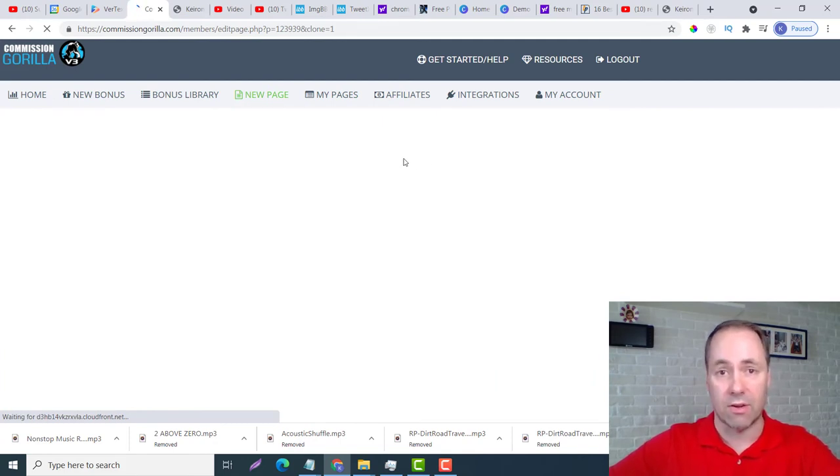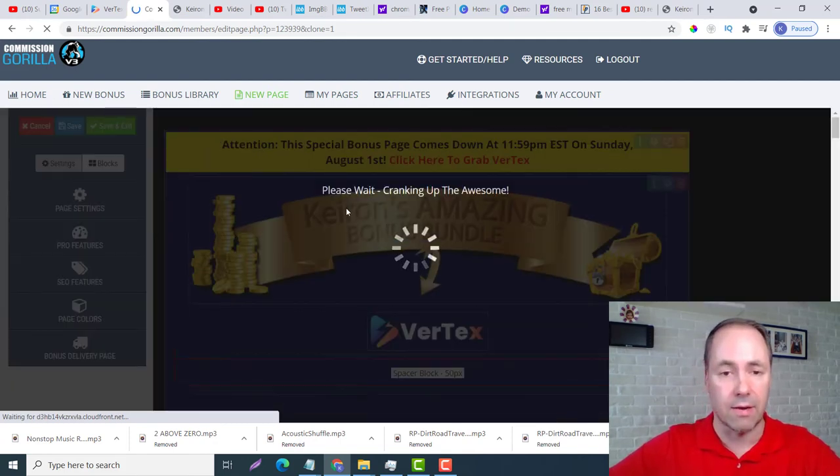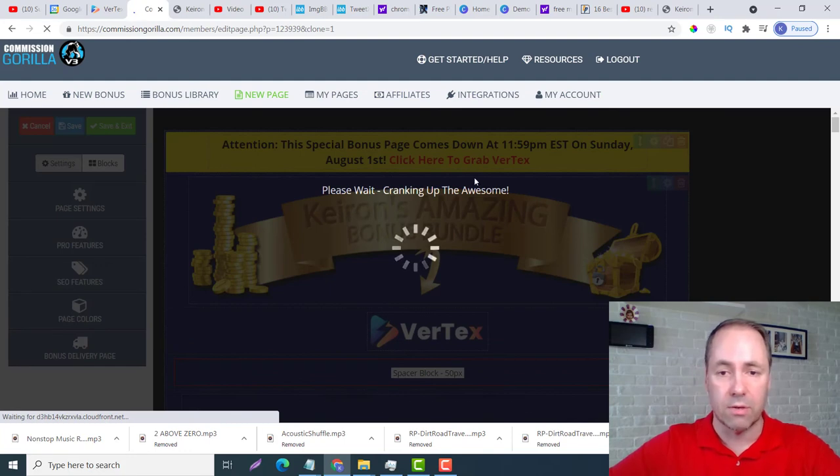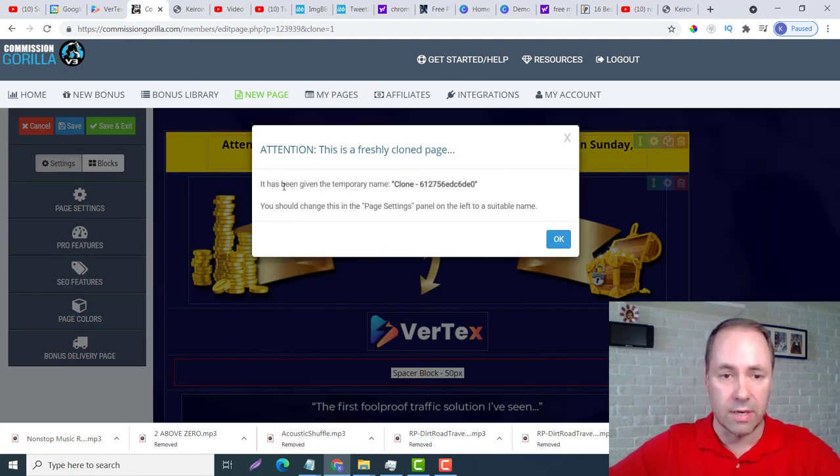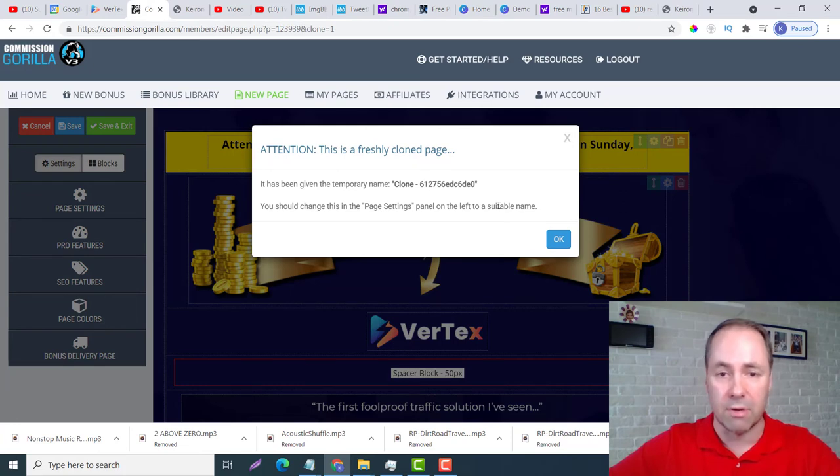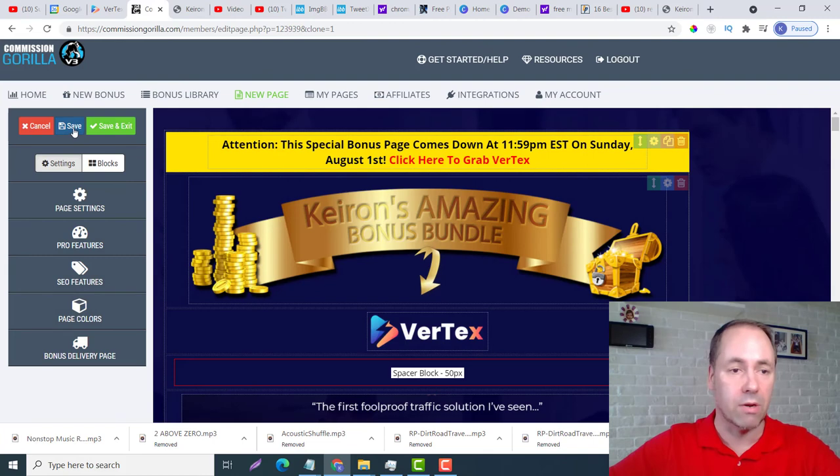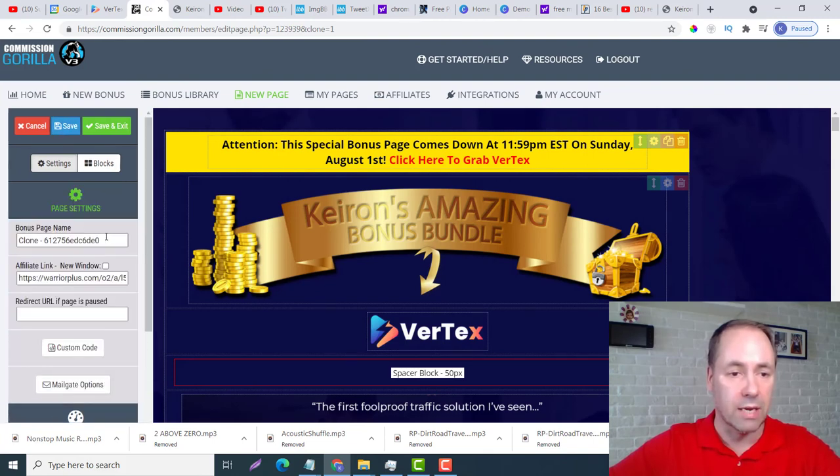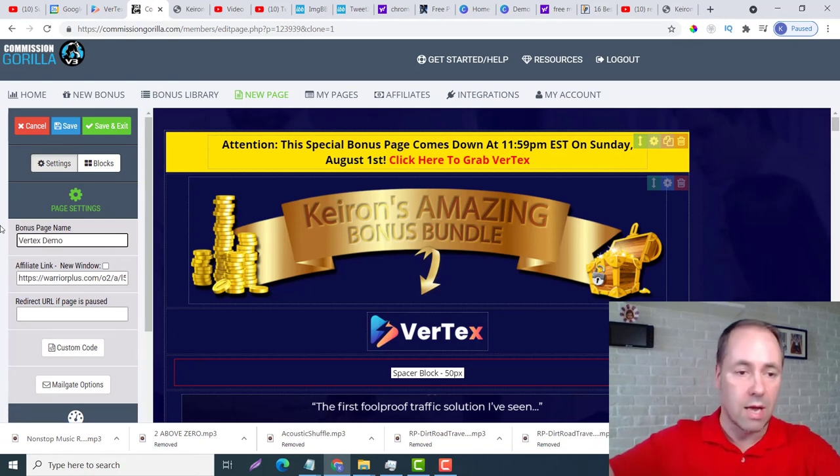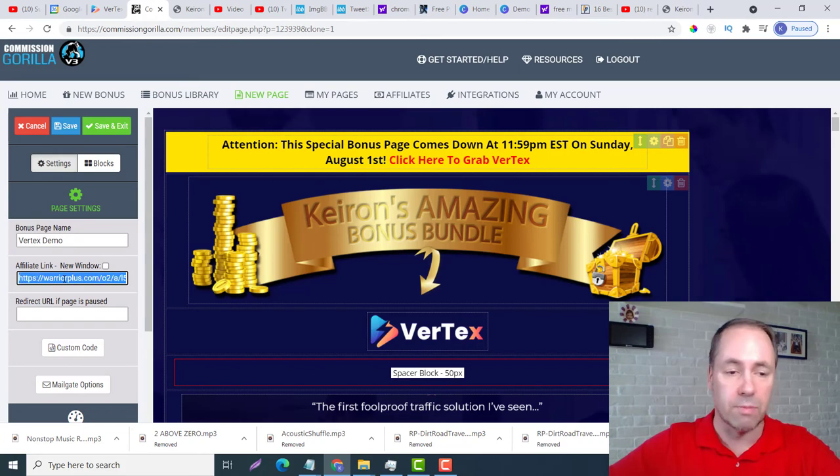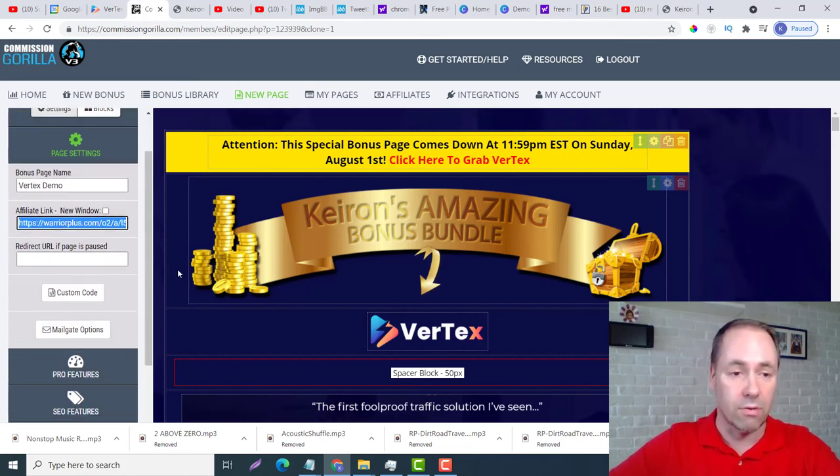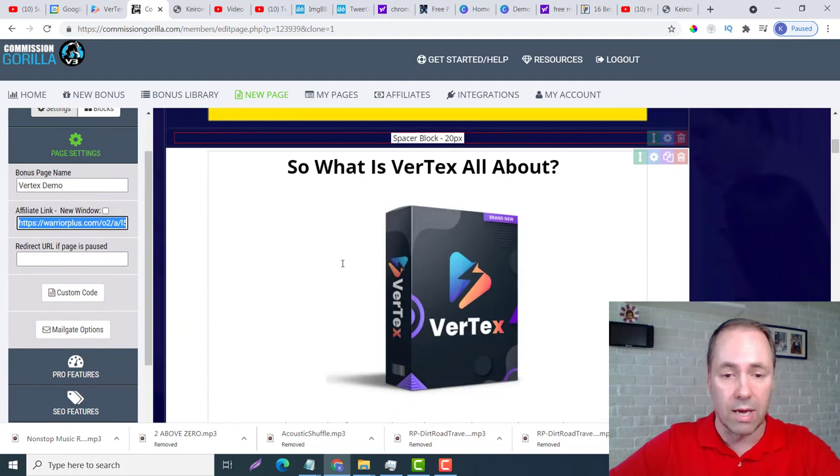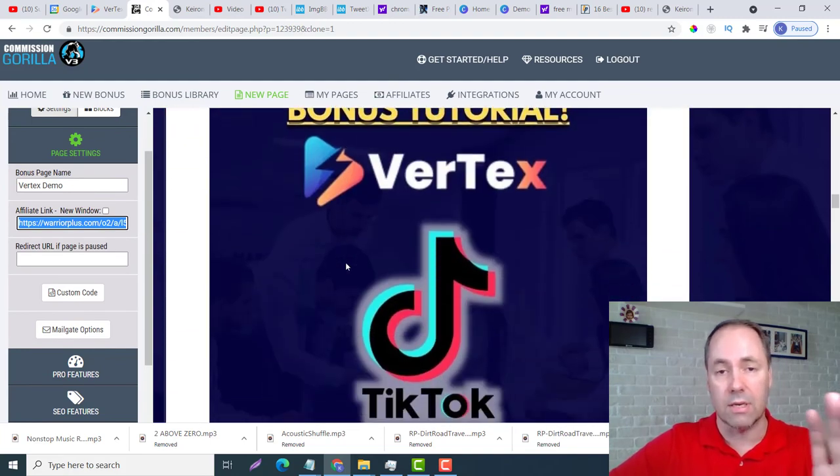And I'm going to call it Demo, something like that. So it's going to give me a prompt and it's going to say it has been given temporary name, clone blah blah blah, you should change this. So I'm going to change that. I'm going to go over here and I'm going to go to Page Settings and I'm going to change it just to Vertex Demo. And then right here you would be putting your affiliate link in there. I'm just going to go down.